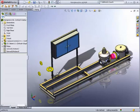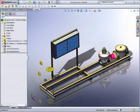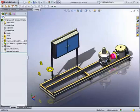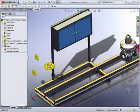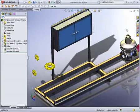SOLIDWORKS Routing software simplifies the design of all types of piping, tubing, and electrical cabling systems. In this demonstration, we have started our piping design by assembling the flanges required to interface our equipment to a higher level system.